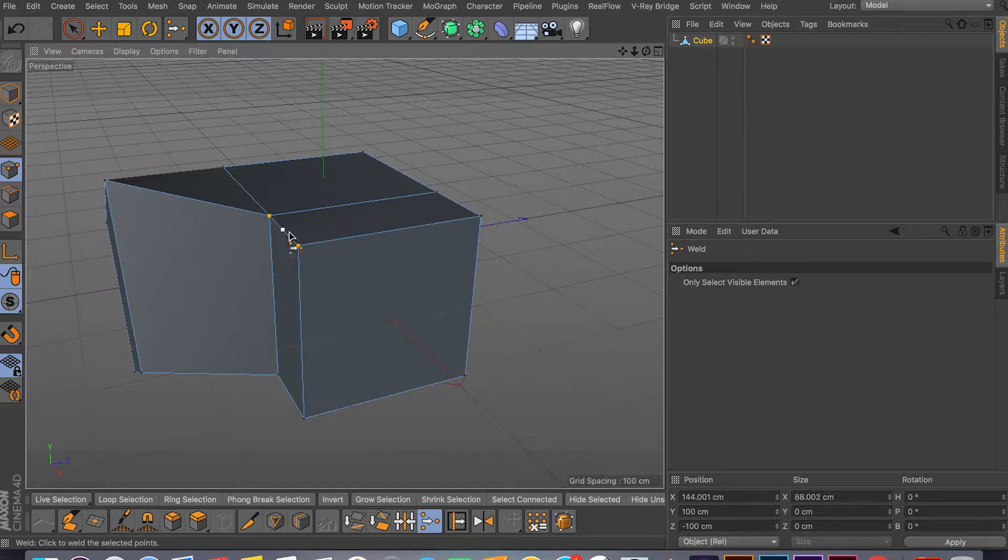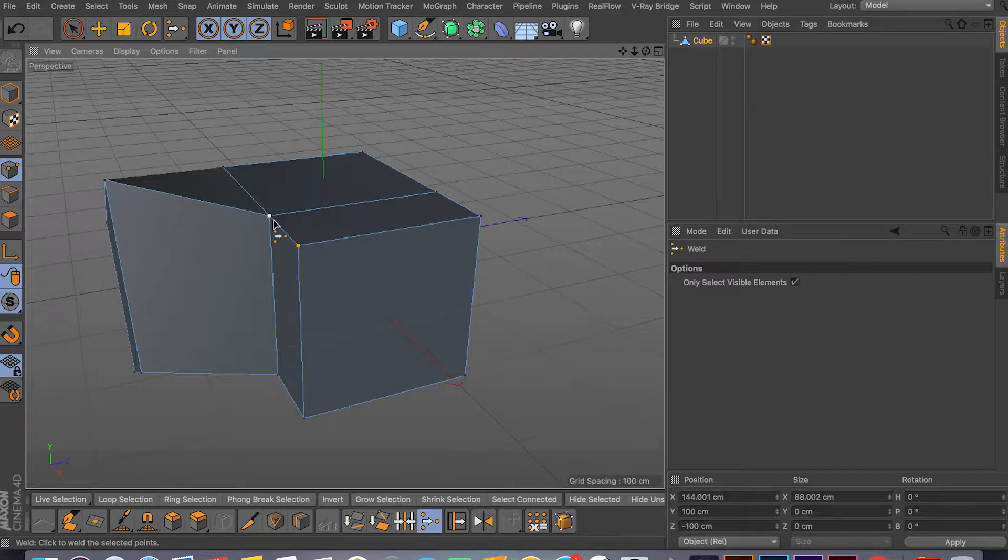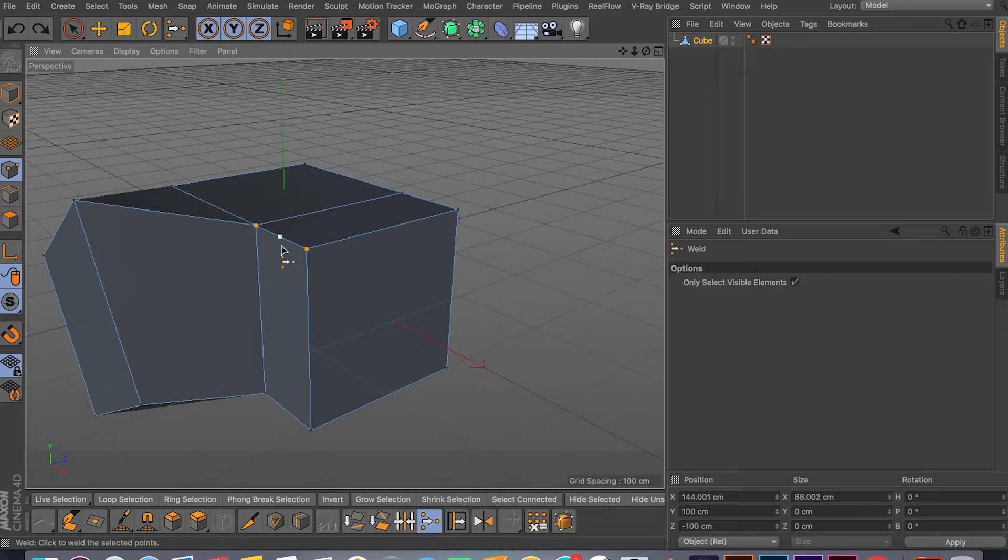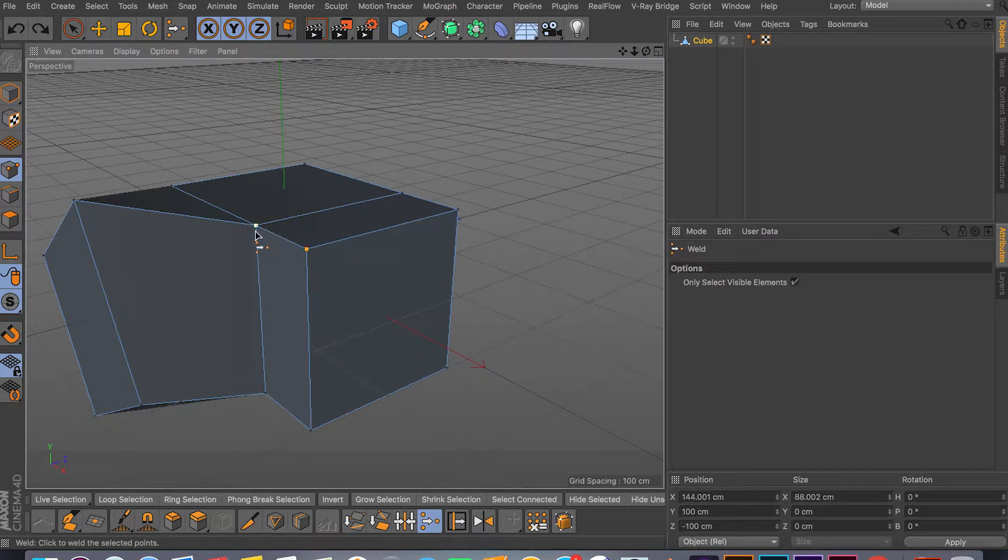And it gives me an option to weld in the middle of the two points, at the first location, or the last location of the points that you selected. So for example you can do something like this, you can weld it in the middle, and you can weld it at the first point.